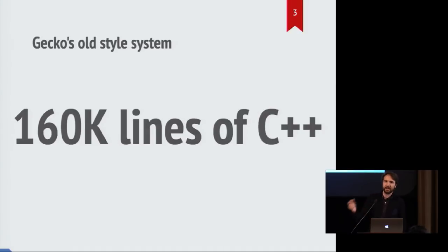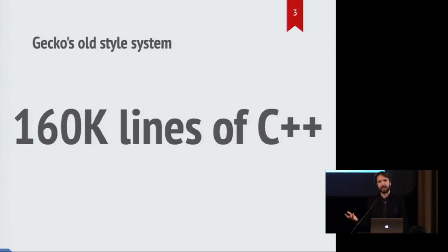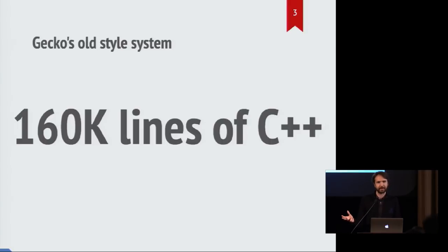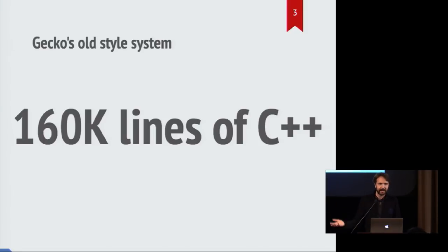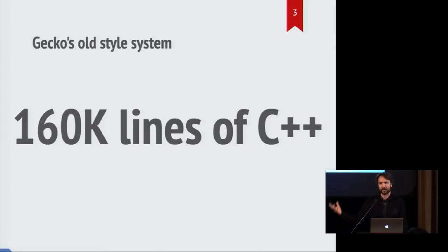And Gecko has a style system, which is a component I'll explain in a bit, which is by itself about 160,000 lines of C++ code. And this is something that's been around for almost two decades now and has evolved over time and grown larger and more complex.